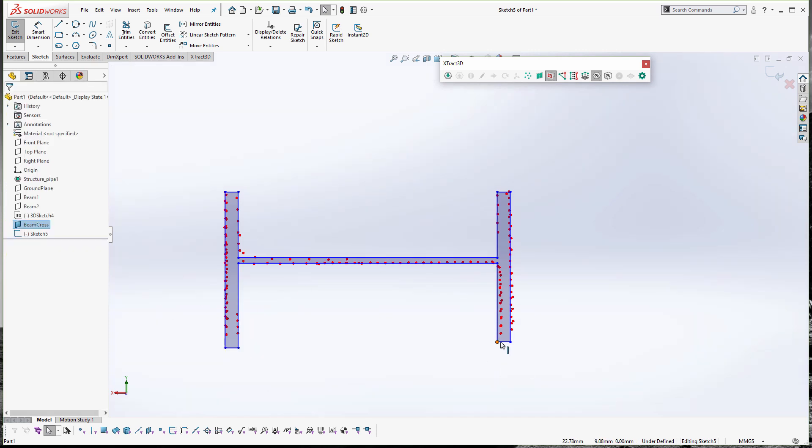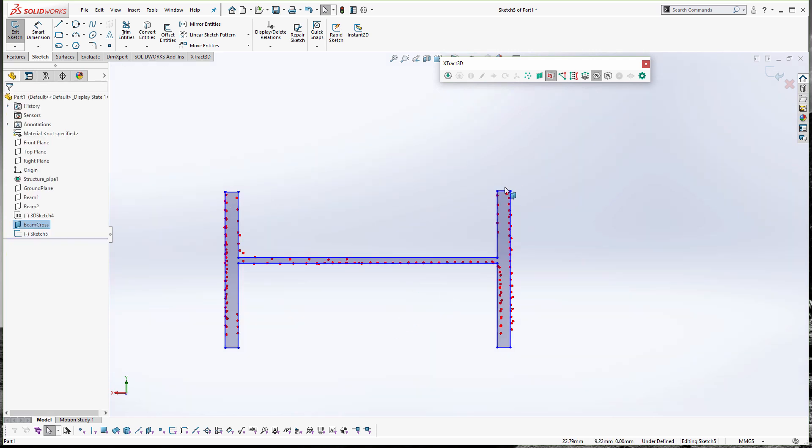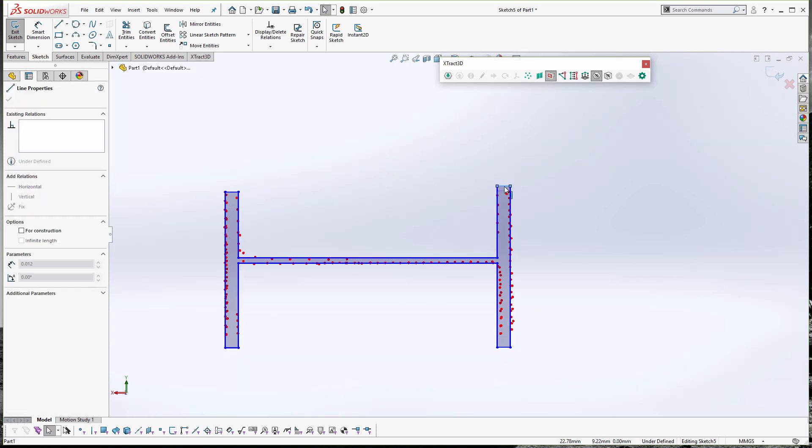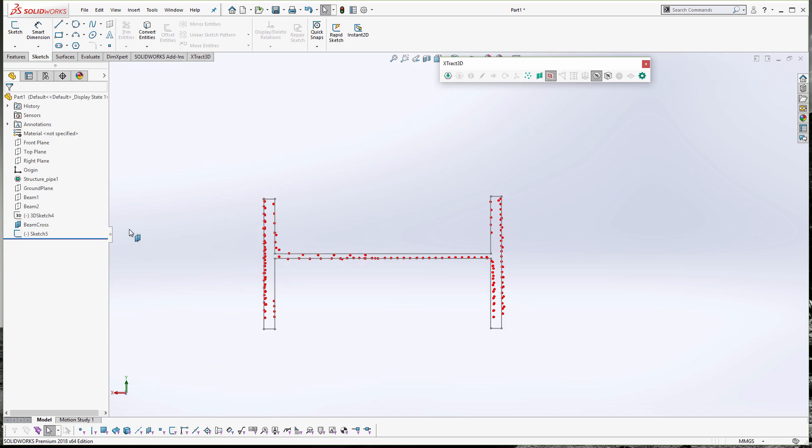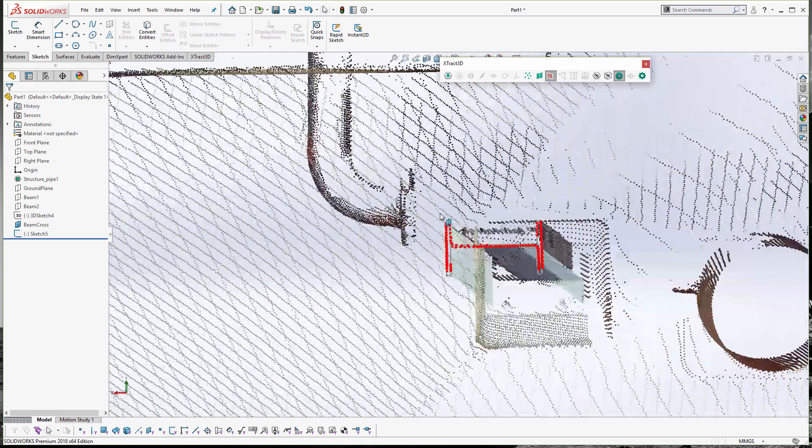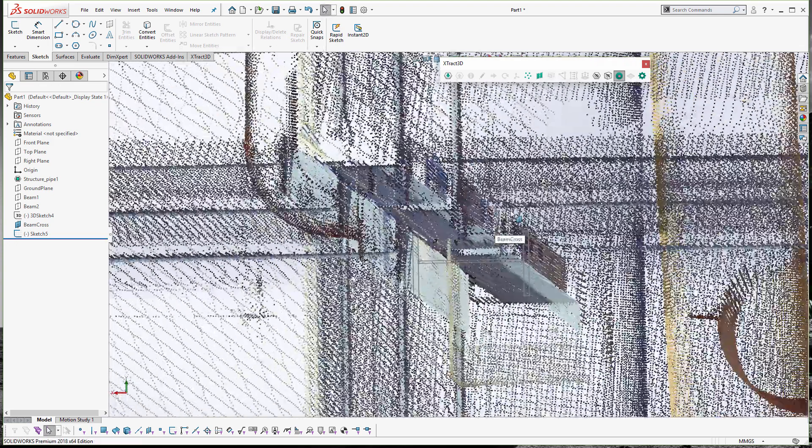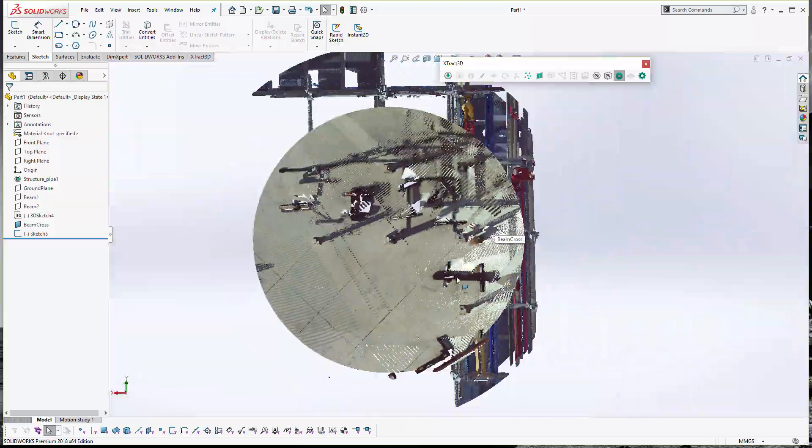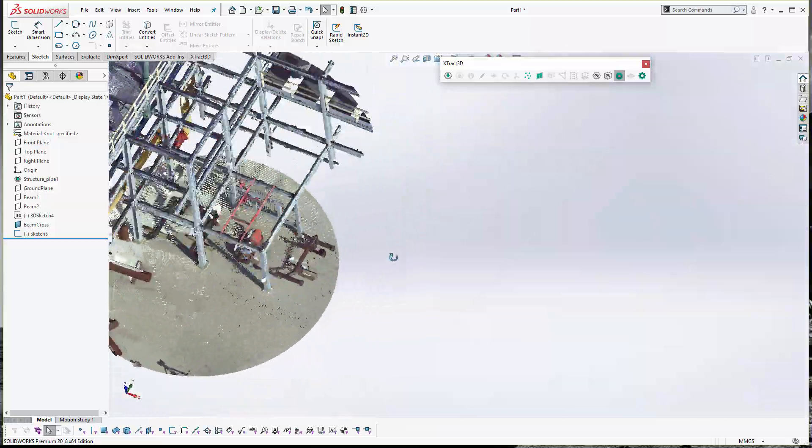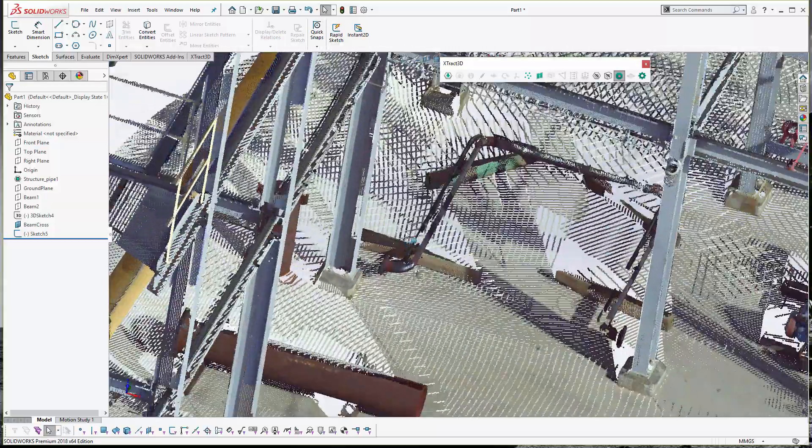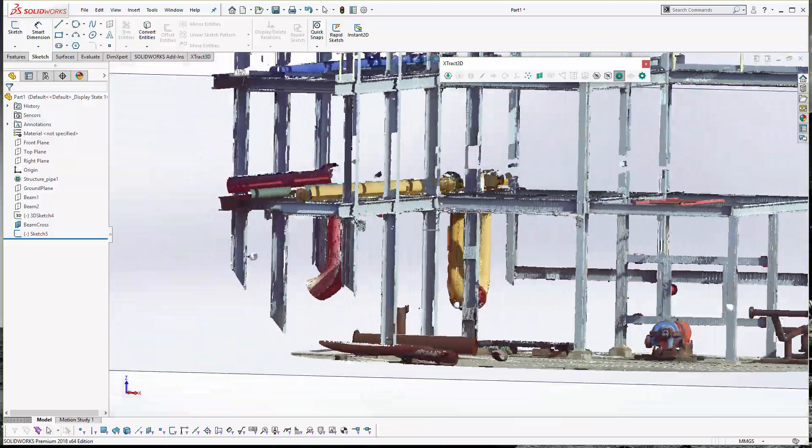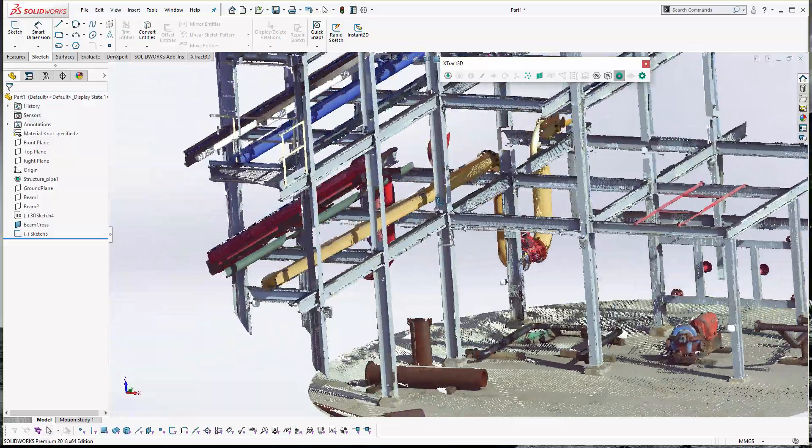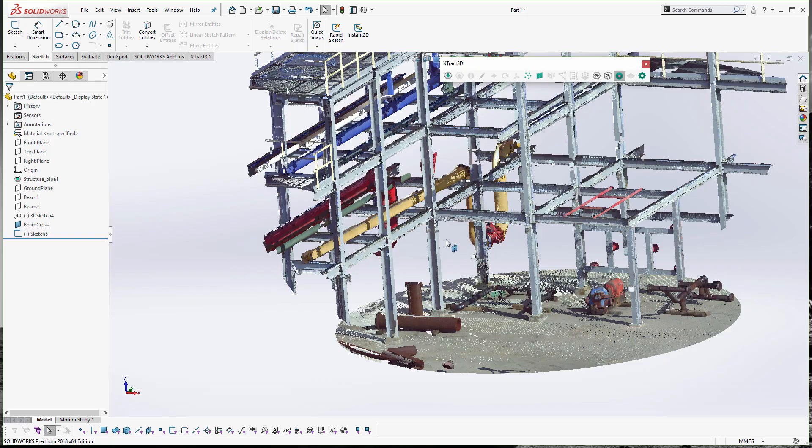Doing this whole process is not too hard. You're essentially using the standard SOLIDWORKS drawing tools and using the point cloud as a guide or outline. So you can see here I've created a 2D cross section of the beam. And once I've got the beam, you just have to extrude it up and down.